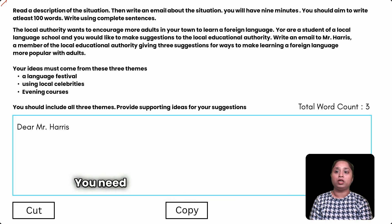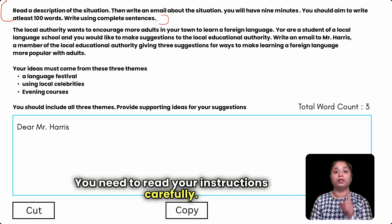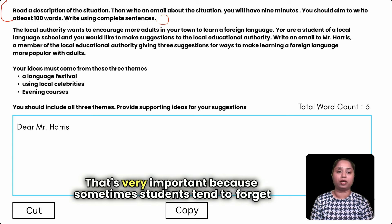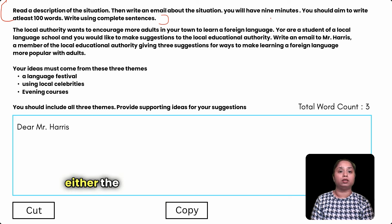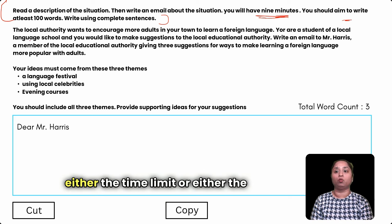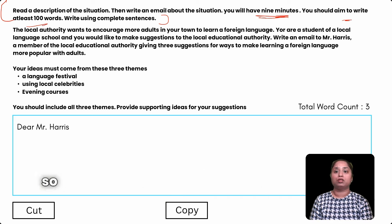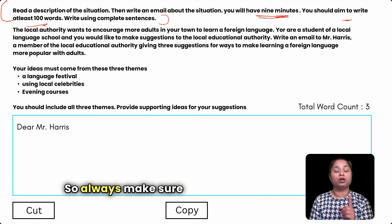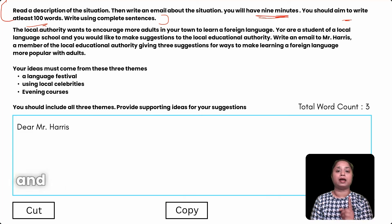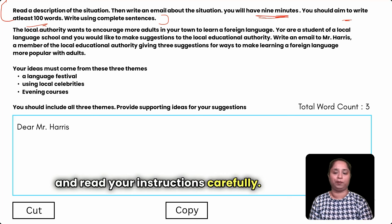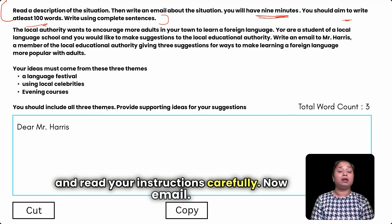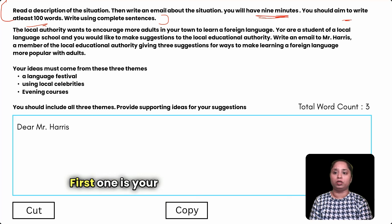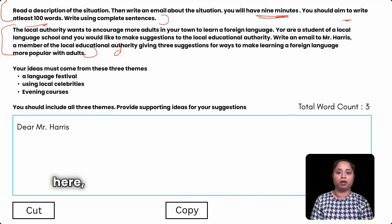You need to read your instructions carefully — that's very important — because sometimes students tend to forget either the time limit or the word limit, and they get confused between the two task types. Always make sure you get enough practice and read your instructions carefully. The email will come in two parts: first is your description, which is usually at the top.